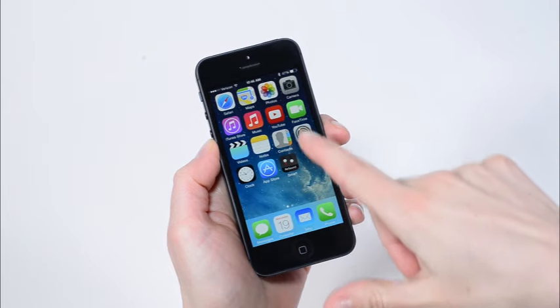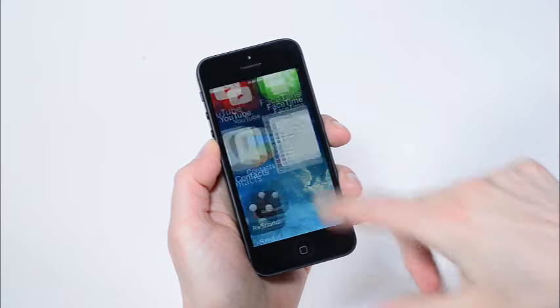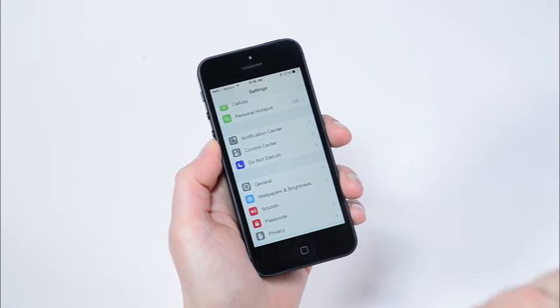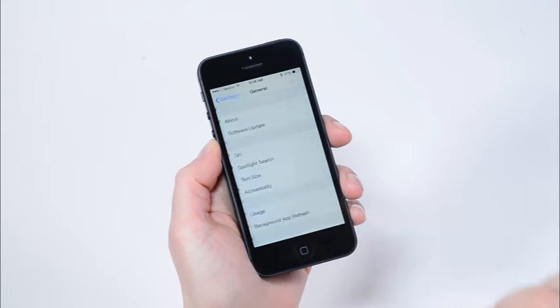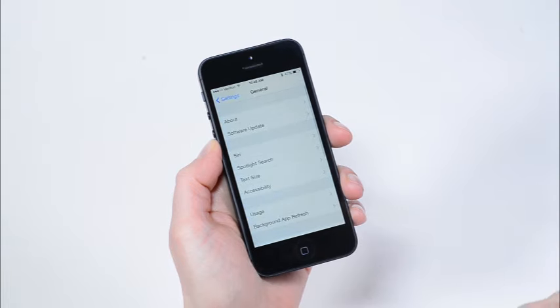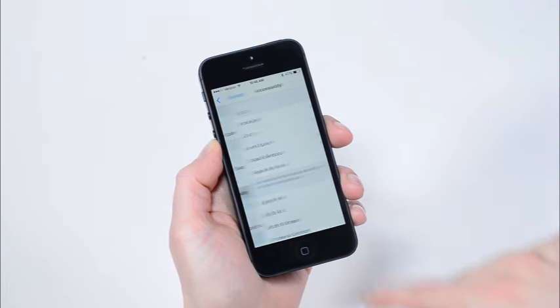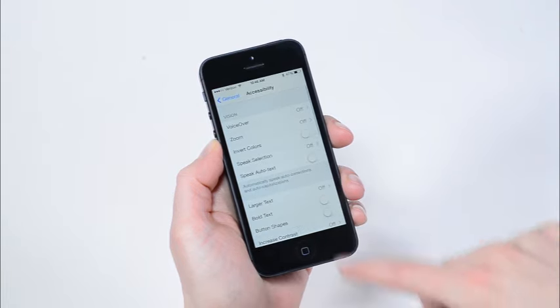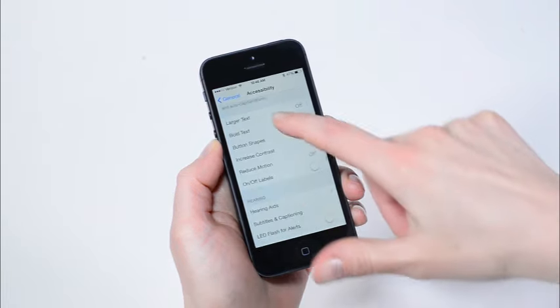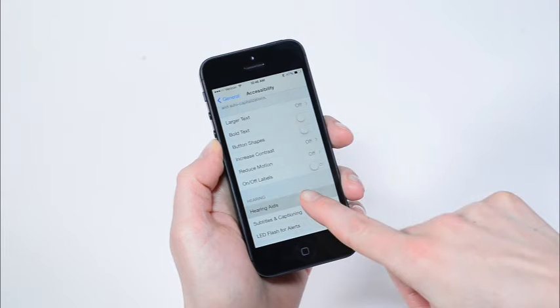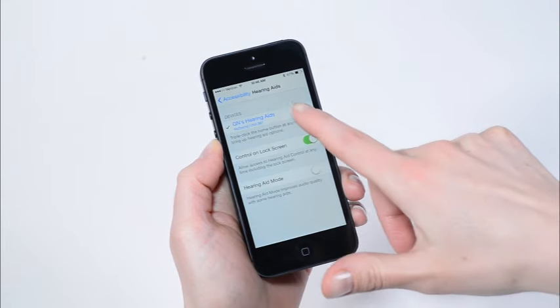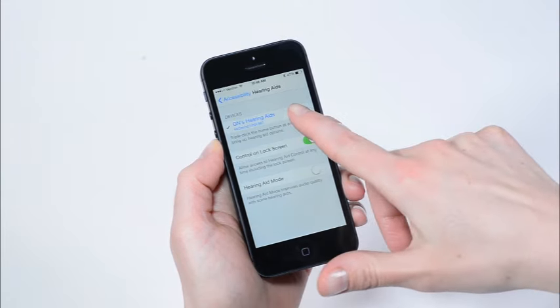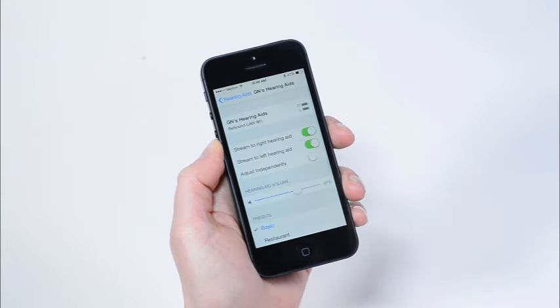To start, just tap Settings, then tap General, Accessibility, Hearing Aids, and finally tap the i icon next to the name of the connected hearing aids.